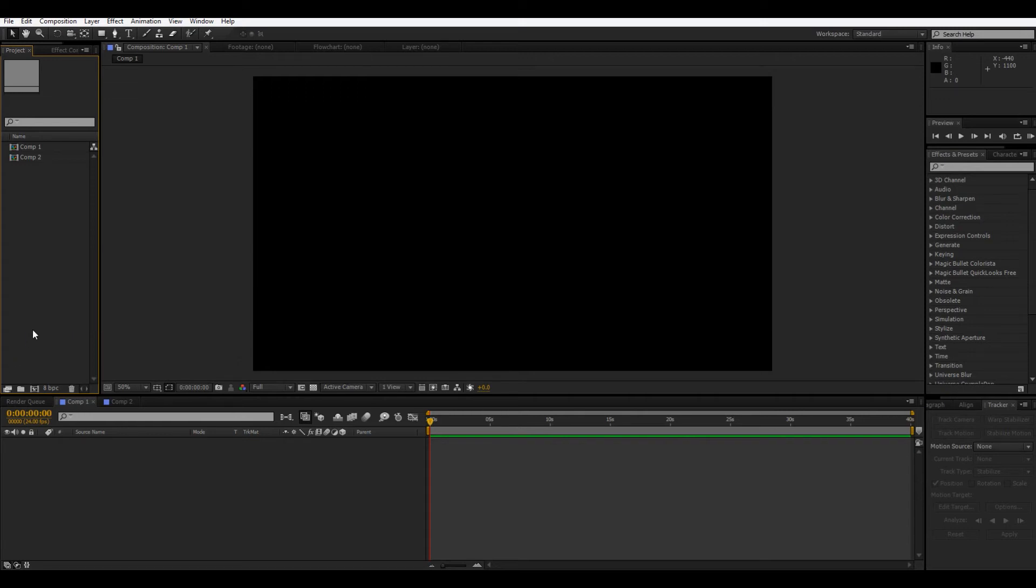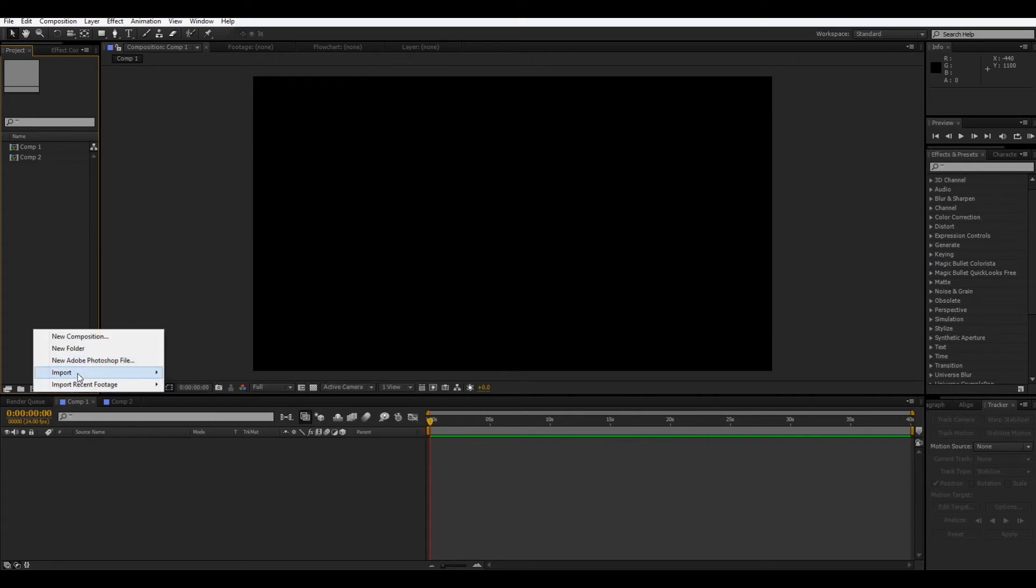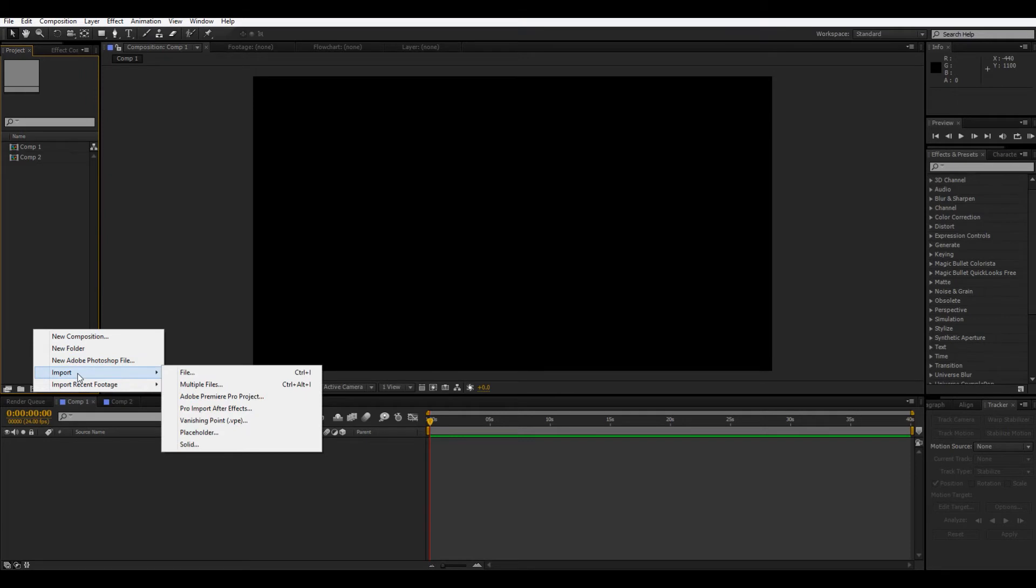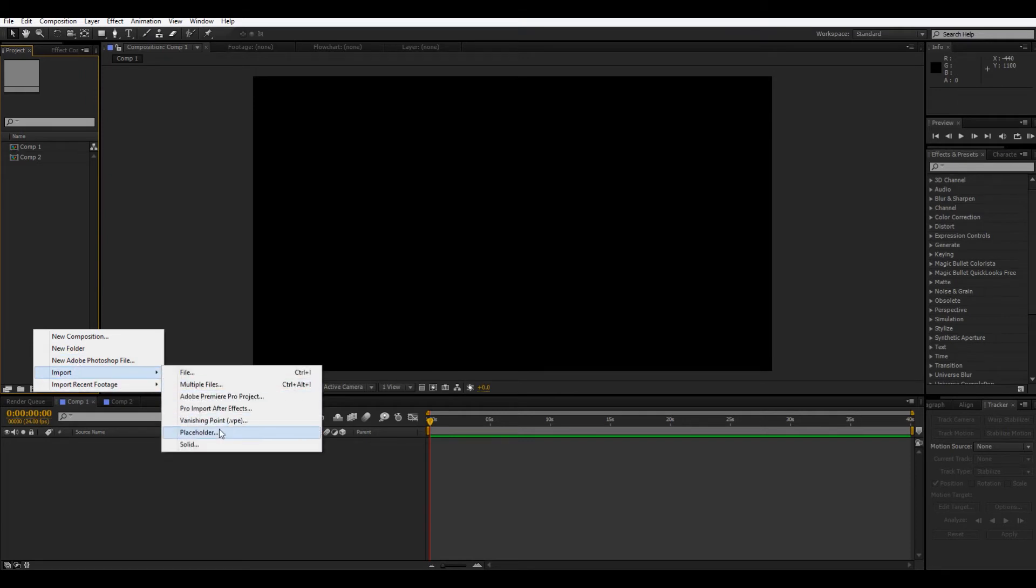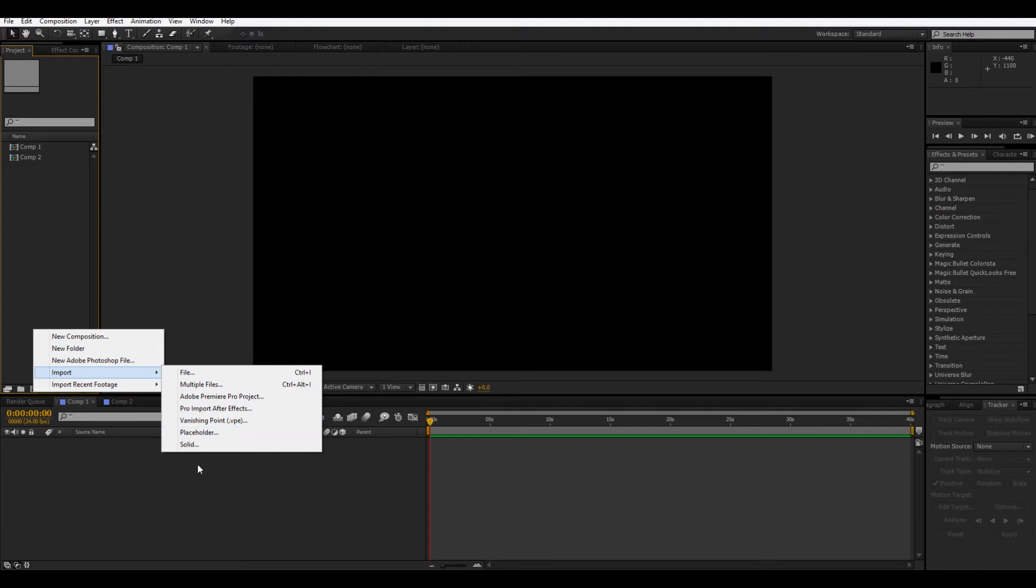And now, let's make a solid. So, I'm gonna do import, which, it's not really importing. This is kind of a misleading term, because here you have file, sure, you'd import that. Multiple files, you'd import that. Adobe Premiere project, all this stuff, you'd import. But, a placeholder and a solid, those you don't, like, that's just like, generating something.